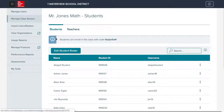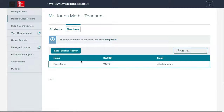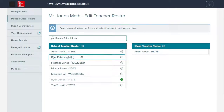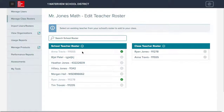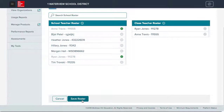The same thing can be done from the teachers tab. Here, you can change the teacher or add more teachers to the class. Once again, don't forget to click save roster to save all changes.